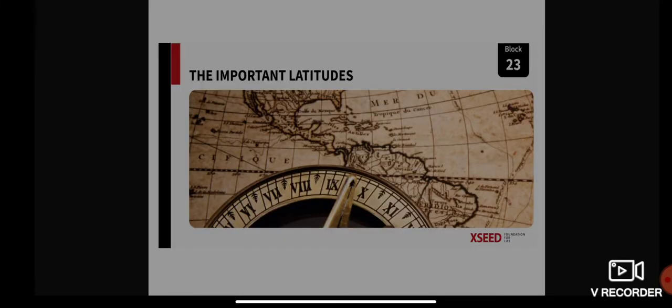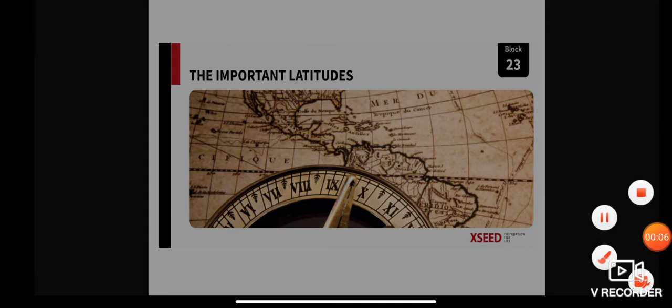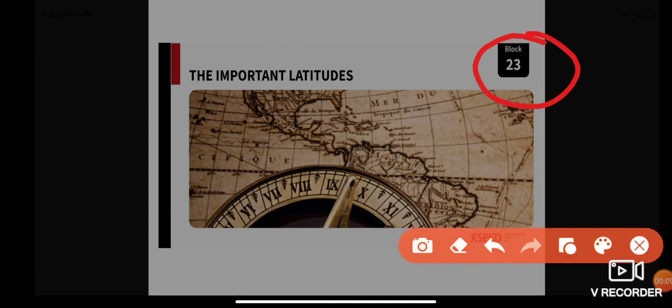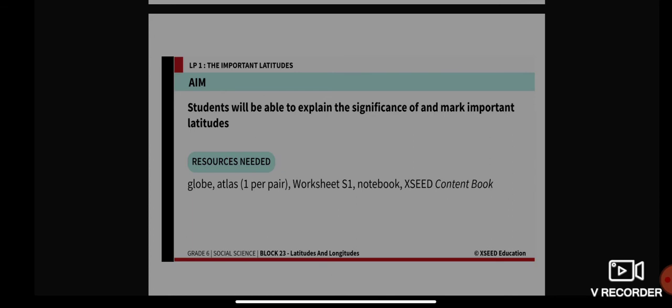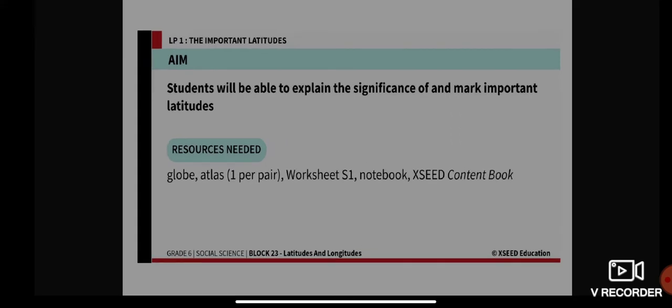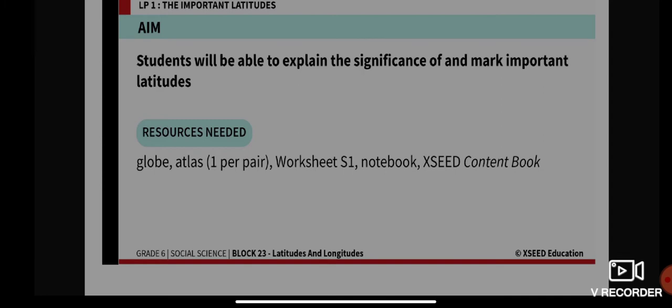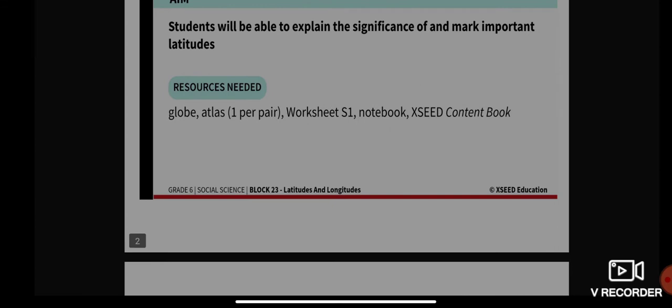Good morning, dear students. Today we are going to start with a new block — Block 23 — and the topic of our discussion is the important latitudes. Our aim for today is: students will be able to explain the significance of and mark the important latitudes. The resources needed are a globe, atlas, worksheet S1, your notebook, and your exit content book.